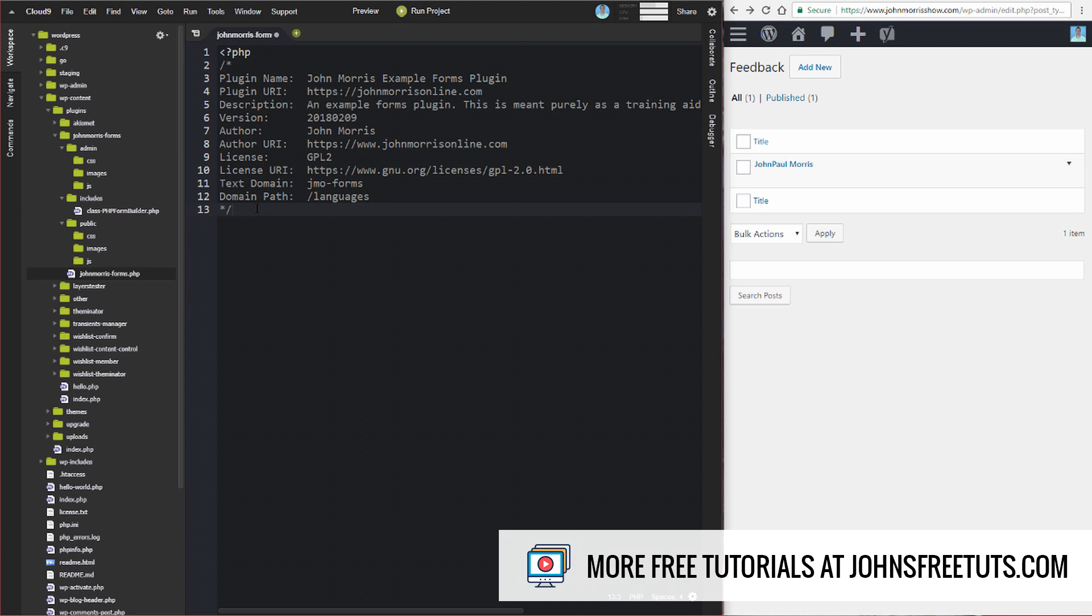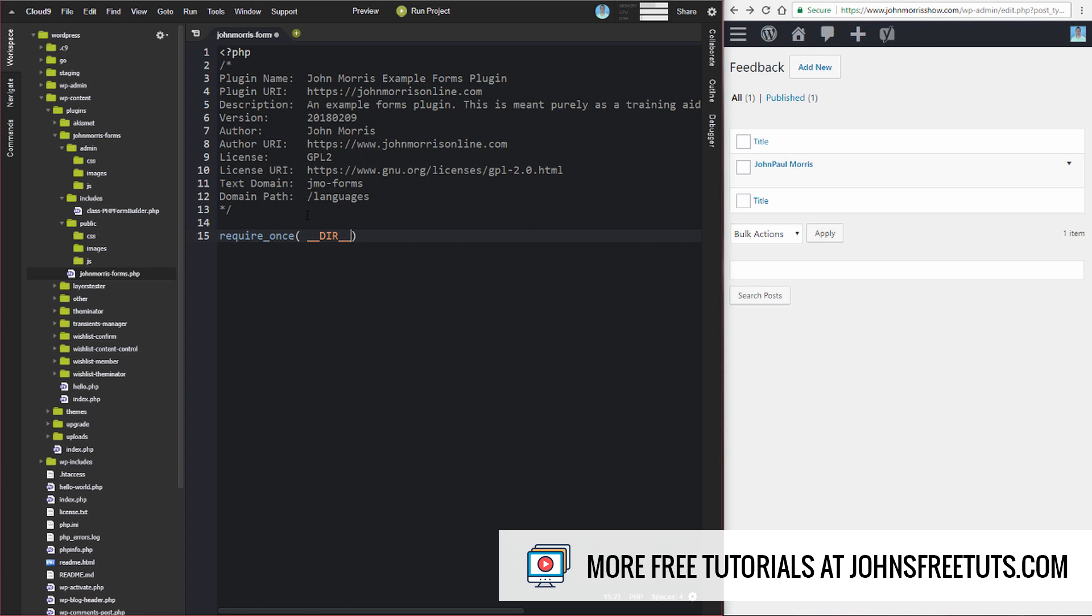So the first thing that we want to do is we need to include our files that we're going to need. So the first file that we need is the one that we just put in here. We're going to do require_once, and we're going to do DIR, and we're going to reference our includes file, and we're going to include our form builder class.